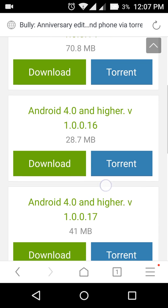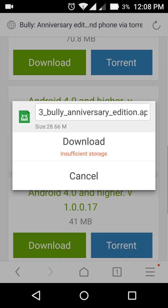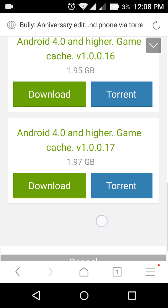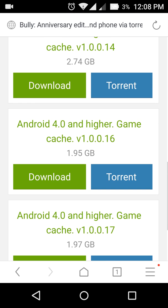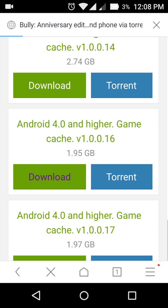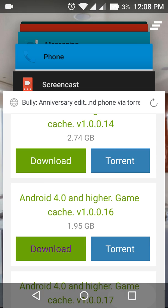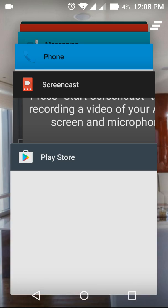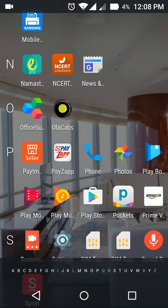You will download the APK file over here. I have already downloaded it on my mobile so I will not download again. And the game cache file is 1.95 GB — I have kept it for download so I will not download it again.